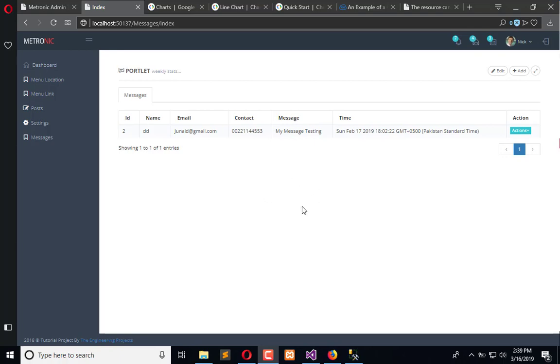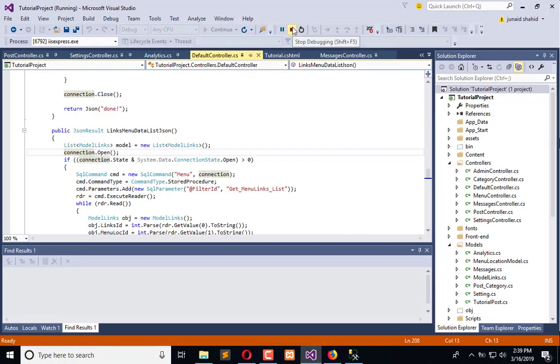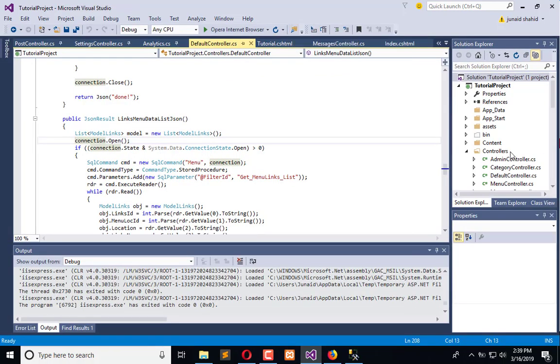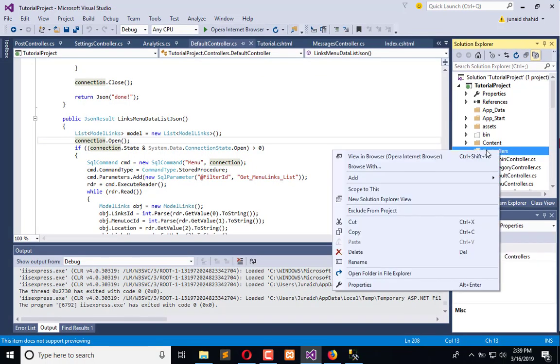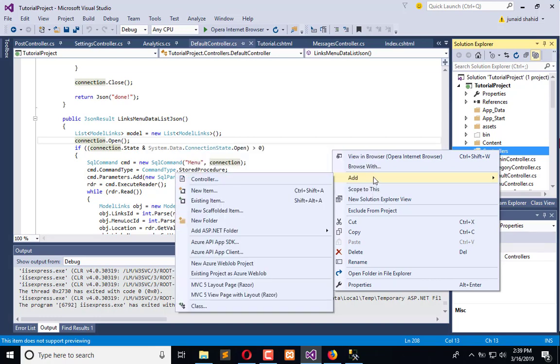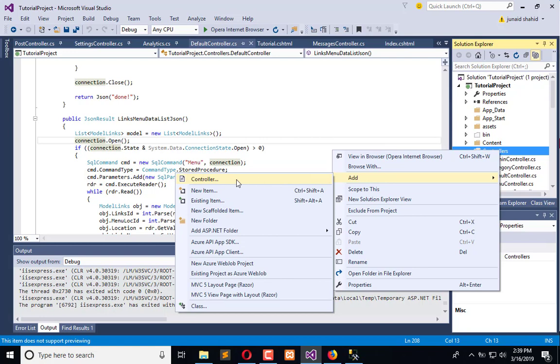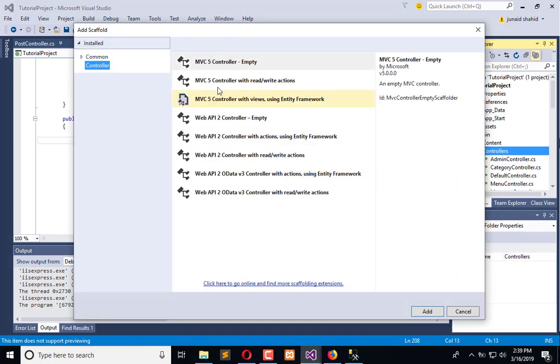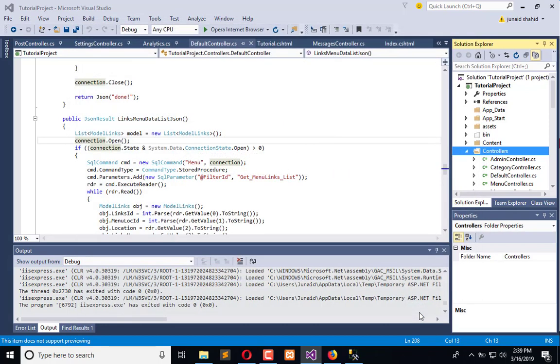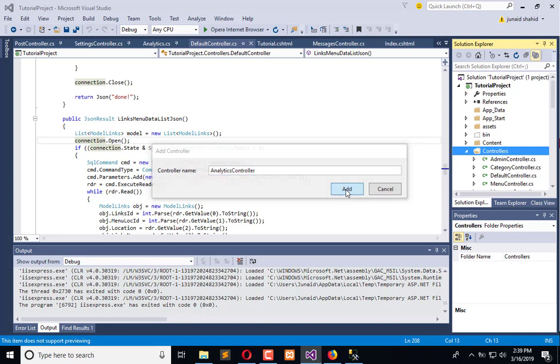Stop the execution here. We will create a controller. Click on Add Controller. We need an empty controller and click on Add. Now name it as Analytics and click Add.